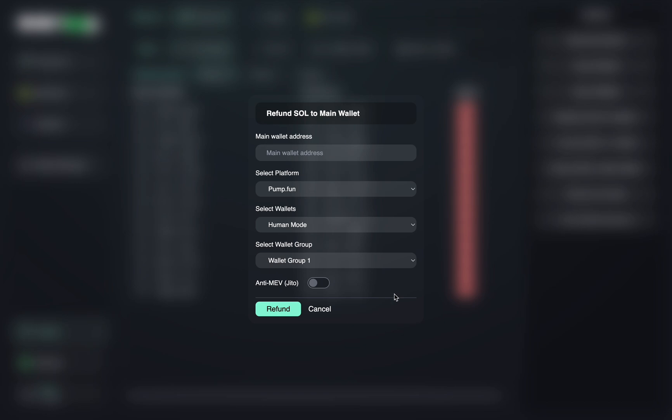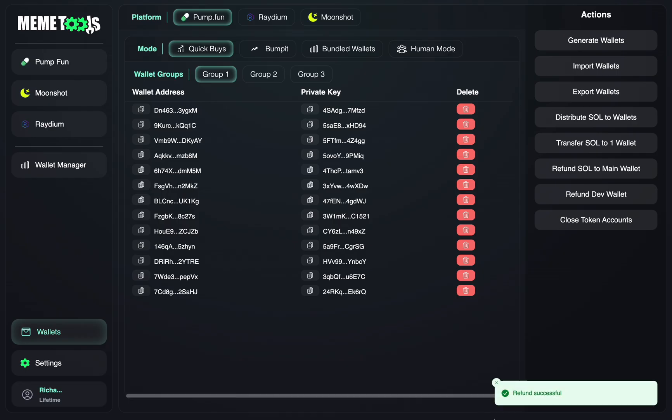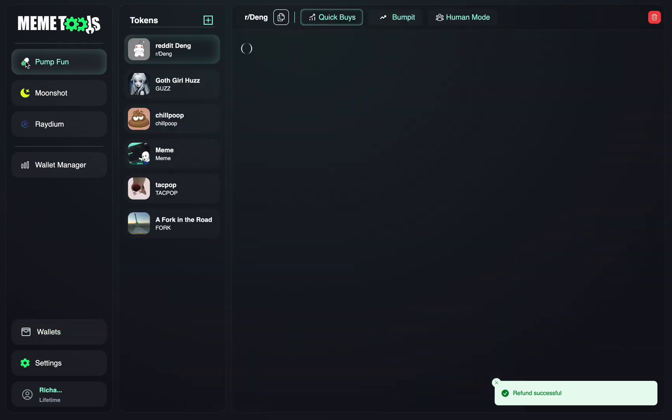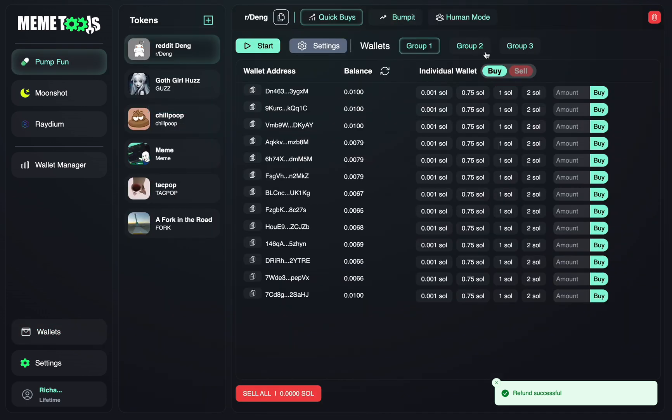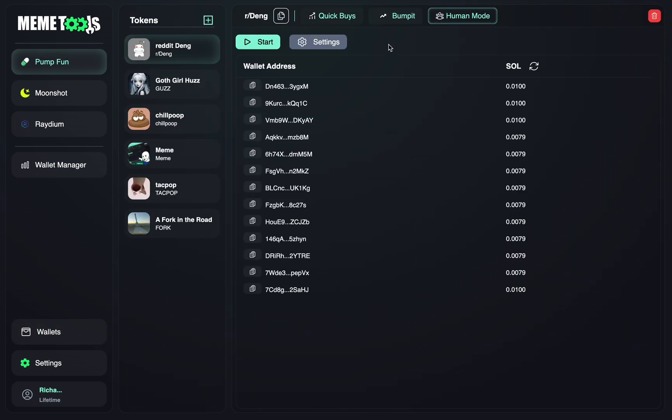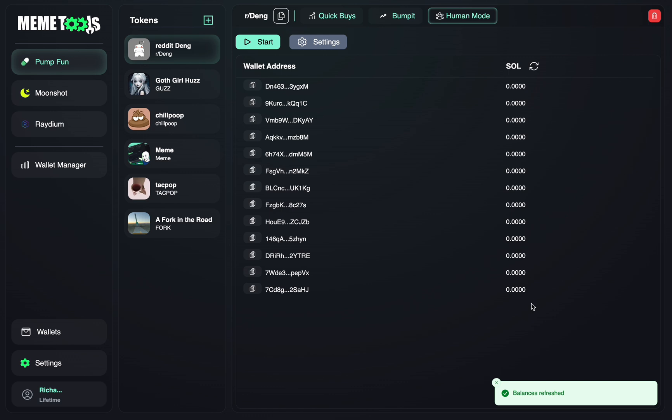So let me quickly grab an address and I can show you how this works. I've now brought my address in, just copy pasted into the box here. Make sure your Pump Fun and Human Mode is selected, Wallet Group 1, and just press refund. Refund's successful. And now if you go back to your Pump Fun section and to Human Mode and refresh, you'll see your balance has gone to zero. And if you now go to your wallet that you refunded it to, you should see that balance appear there.